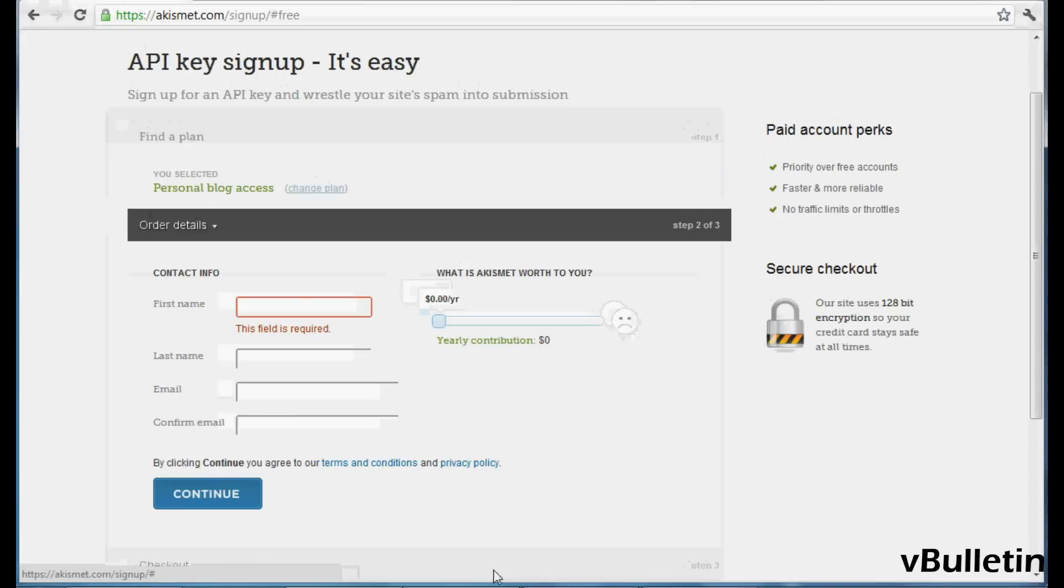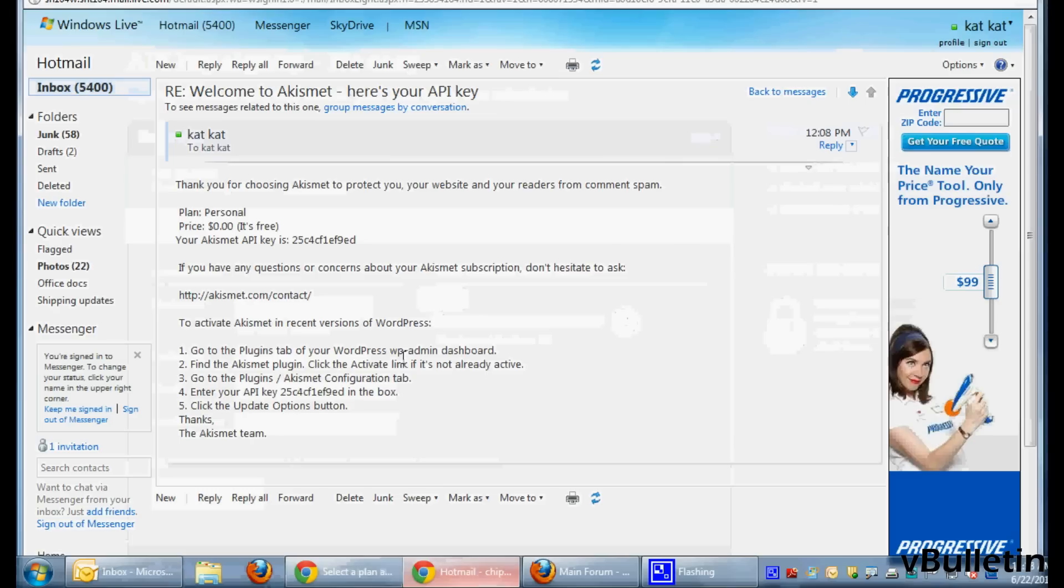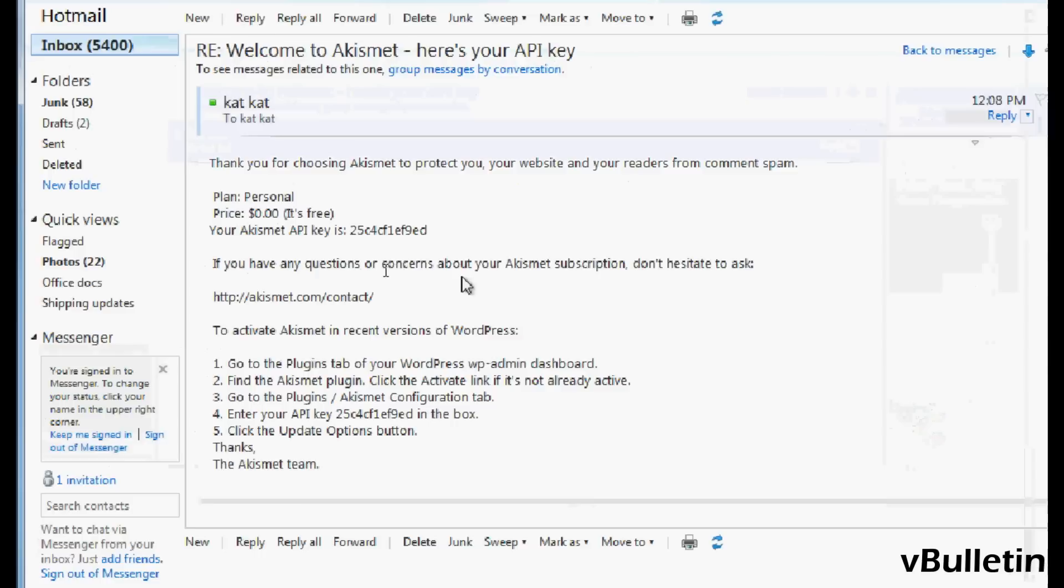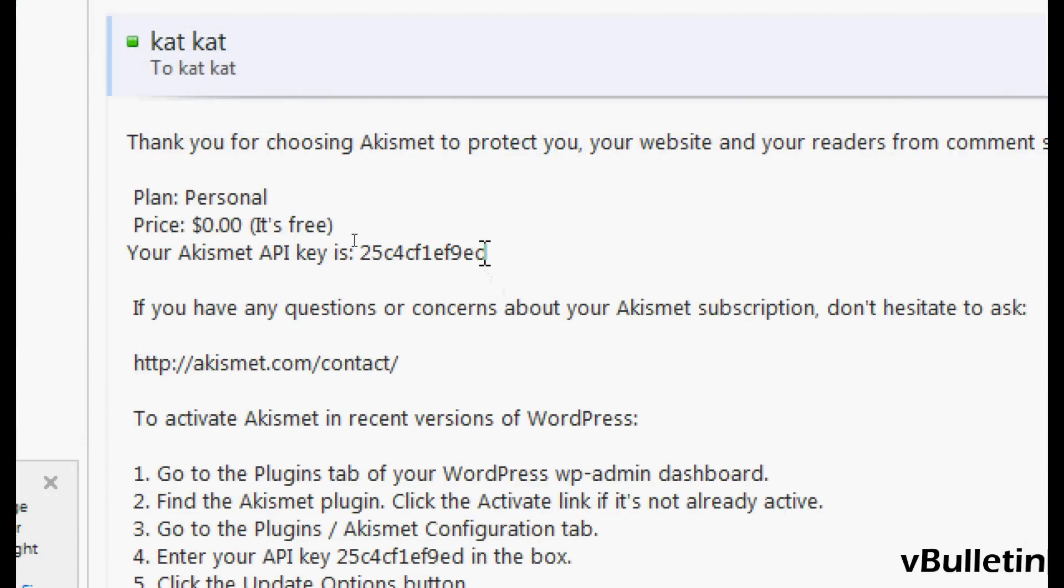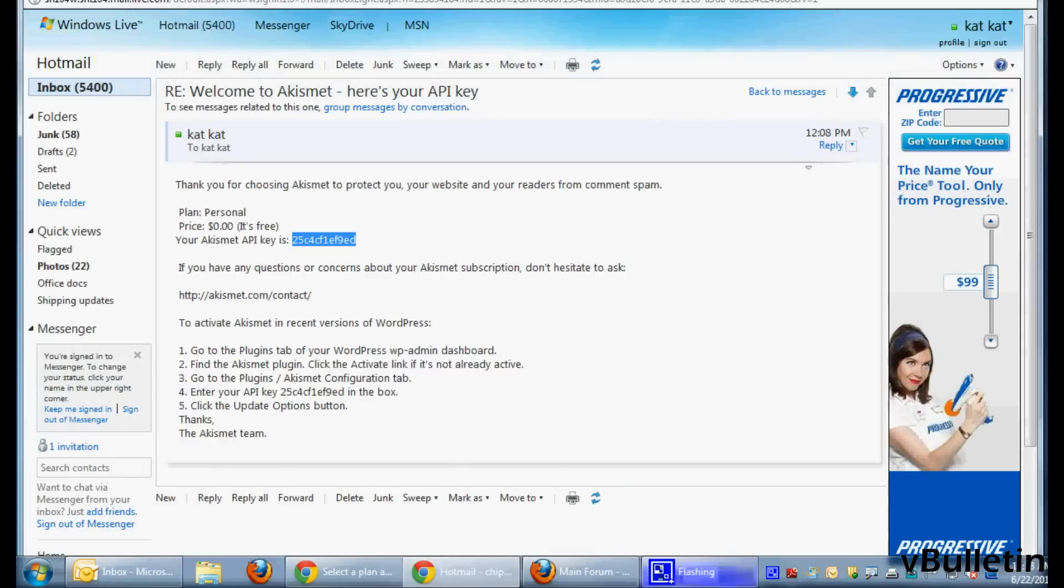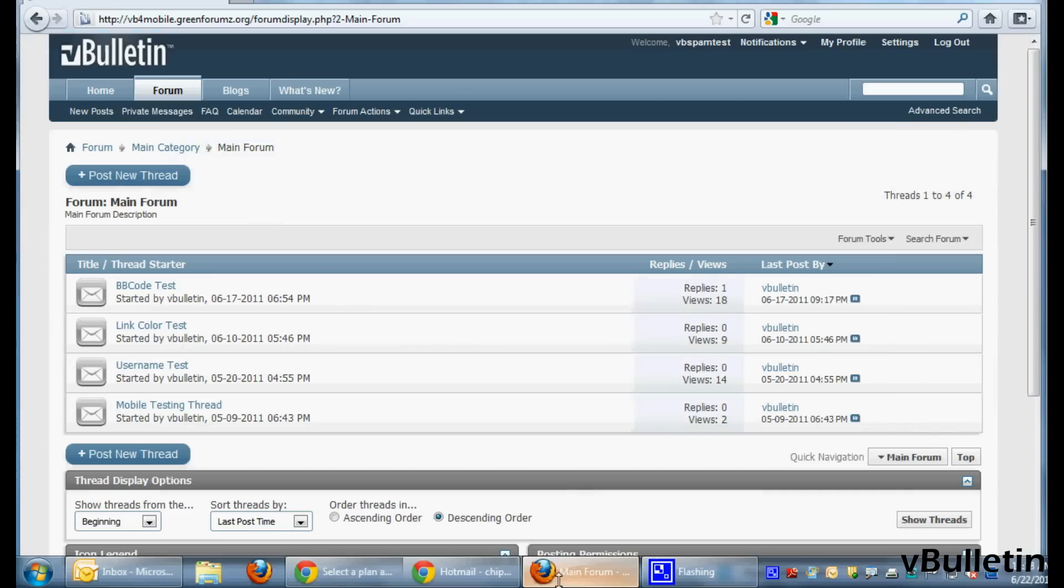Once you've signed up, you should have received an email containing the API key. So just copy it and go to your admin control panel,